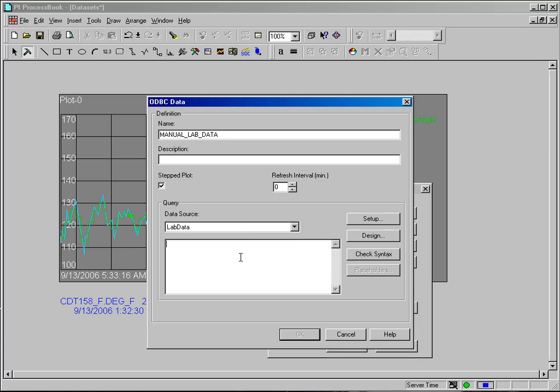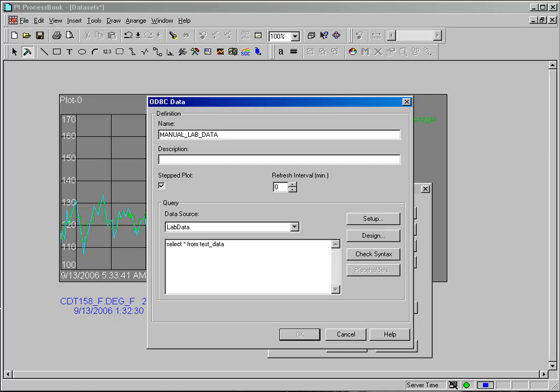Now if you don't know a good SQL query, or if you don't have one readily available, your IT department or someone there can give you one. I happen to know the data table I would like to query is called test_underscore_data, and the field I want to get is time_taken. So I'm going to type a SQL query in here: select all from test_underscore_data, where test_underscore_data dot time_underscore_taken is greater than.